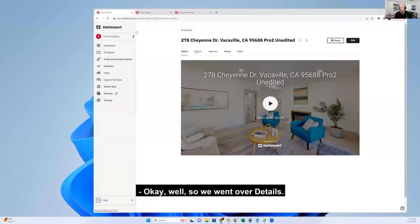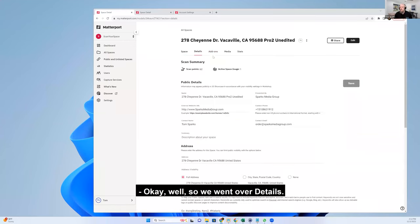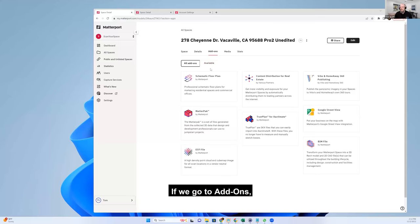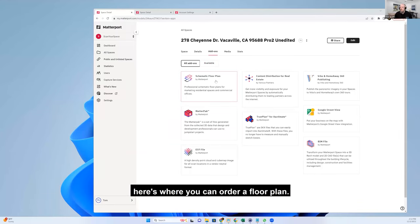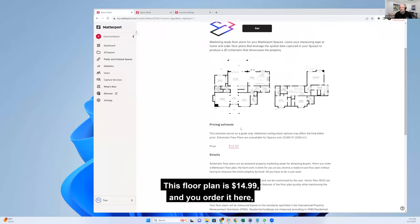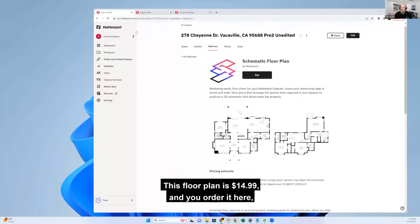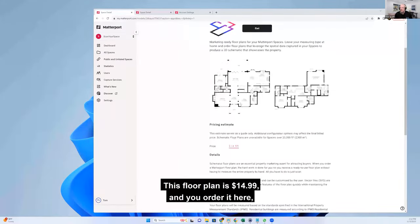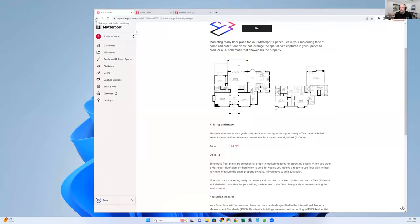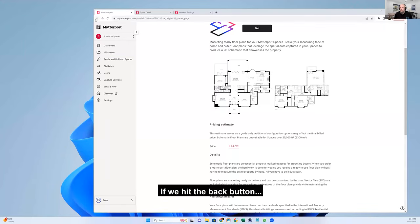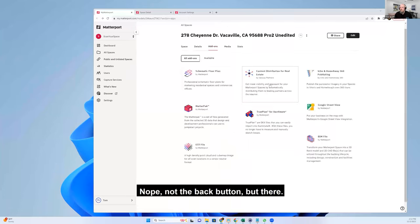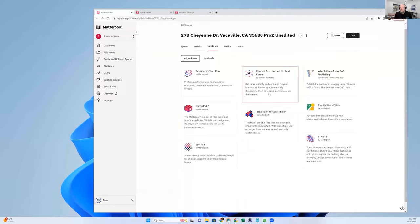Okay, so we went over details. If we go to add-ons, here's where you can order a floor plan provided by Matterport. This floor plan is $14.99. You order it here and then they'll send you an email when it's ready. If we hit the back button - no, not back, right there.